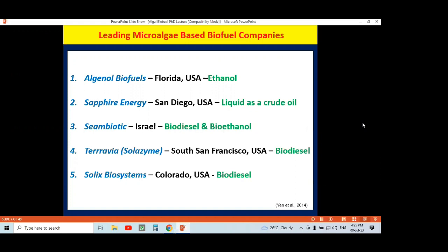Reliance Industries Limited could not yet launch their product in the market. Among other biofuel companies in India, one of the leading companies is Emami Agrotech Limited, which is one of India's leading companies producing biofuel.